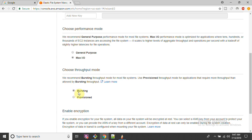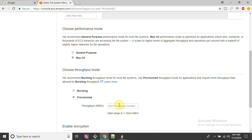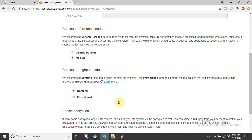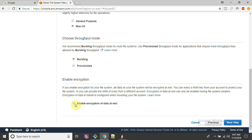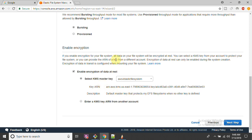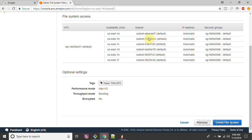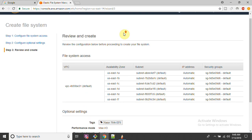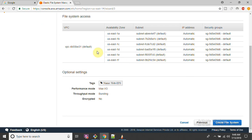There is also the bursting throughput mode option - AWS recommends bursting throughput mode for file systems. You can use provisioned throughput mode for applications that require more throughput. If you want really high throughput, you can go for bursting and specify the number of MB or IOPS per day. You can also encrypt your data using encryption keys. I'm not enabling encryption for this tutorial, but you can enable it if needed.